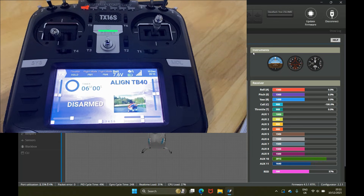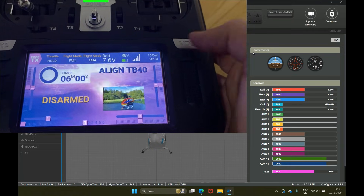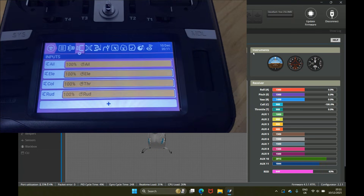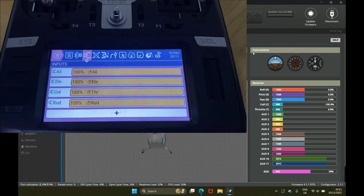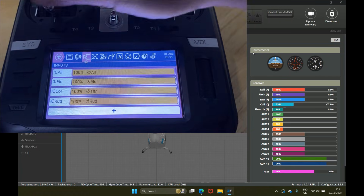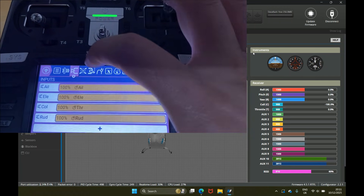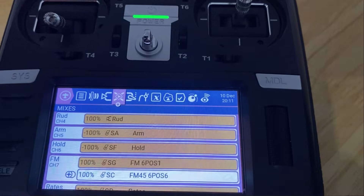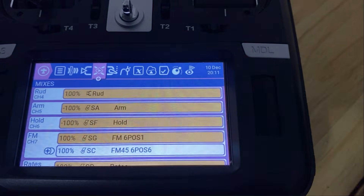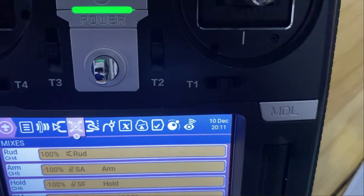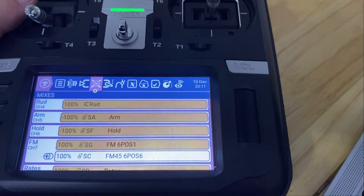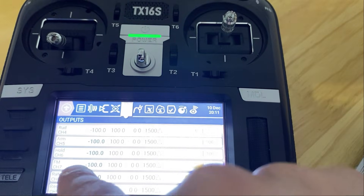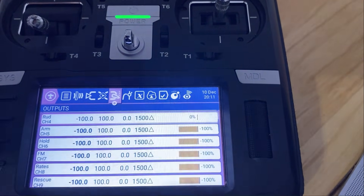I'm also going to show you how to do idle up as well. Right here in my TB40, under Inputs I just have aileron, elevator, and collective — which is linked to the throttle stick — and rudder. Over in Mixes, my hold is channel six; that's basically my throttle channel set to switch SF. In my Output I've called channel six 'hold'.